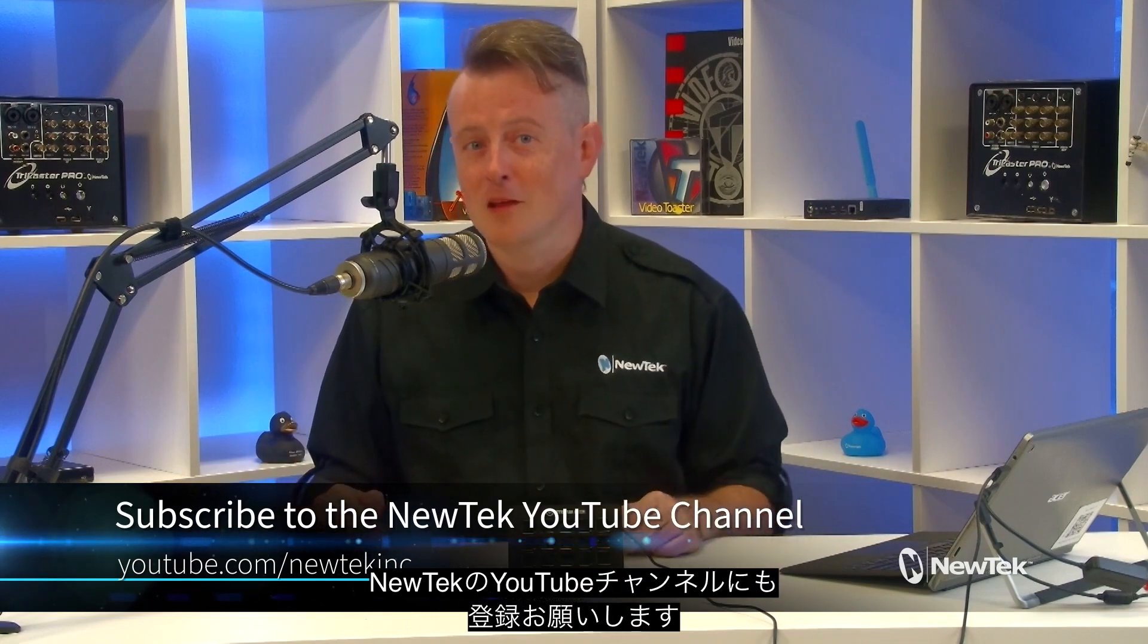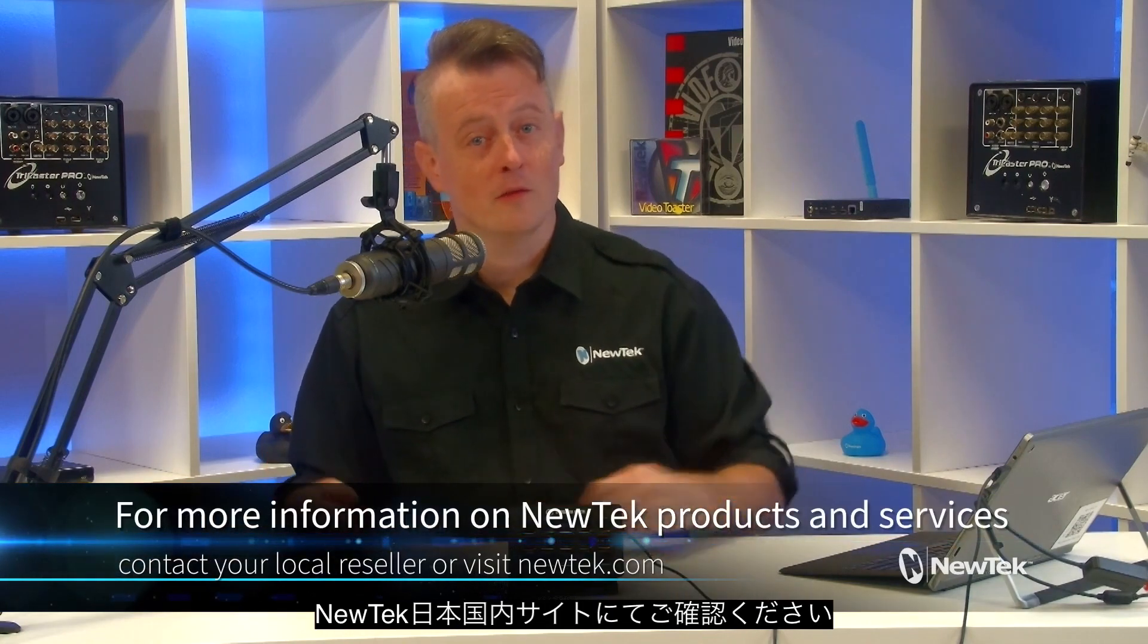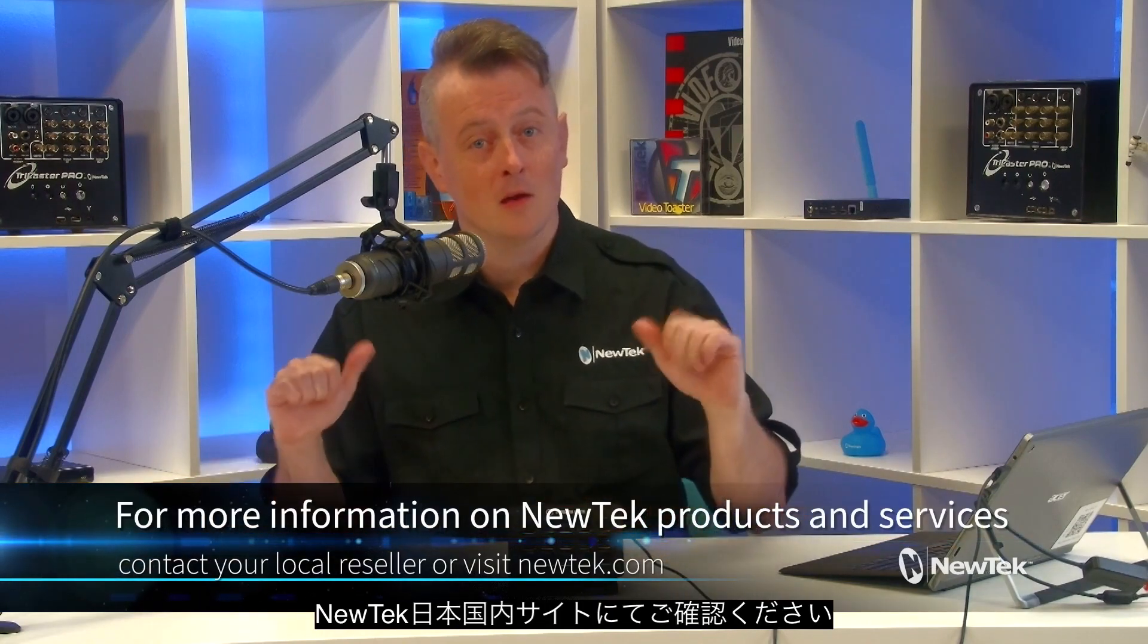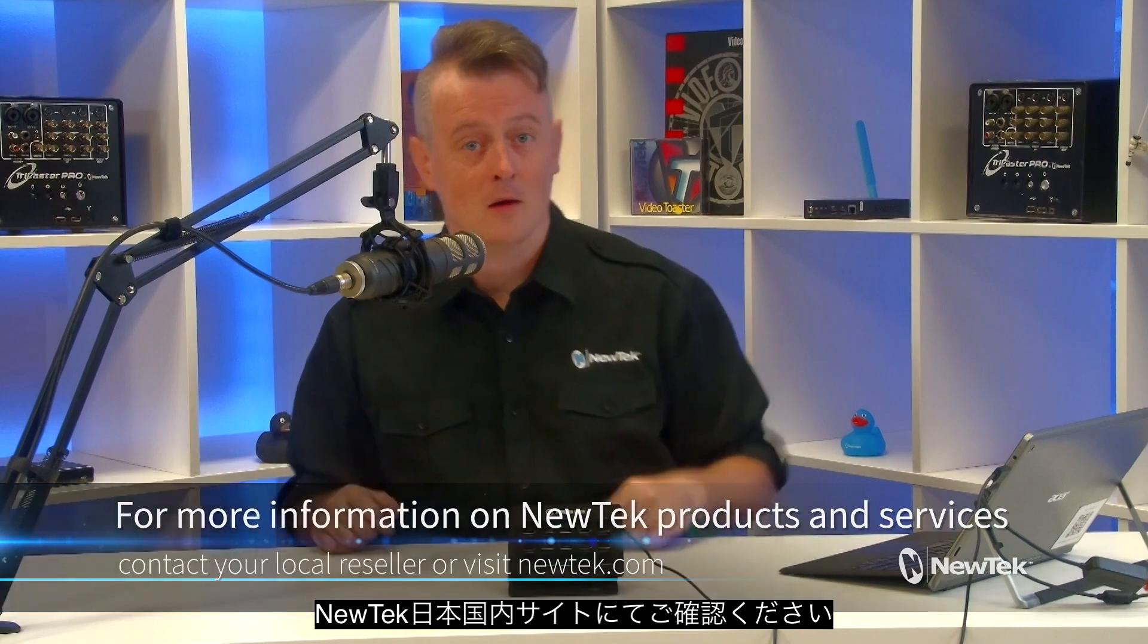To find out more information about NewTek products and services, contact your local reseller or visit our website, NewTek.com. For formalized NewTek product training, check out NewTek University at NewTek.com/NewTek-U.